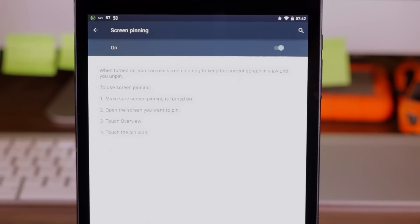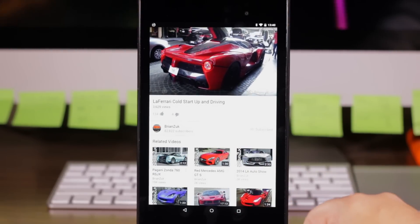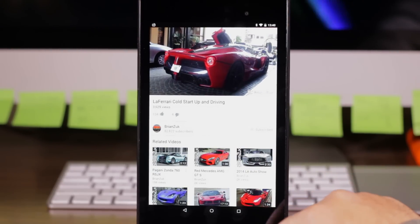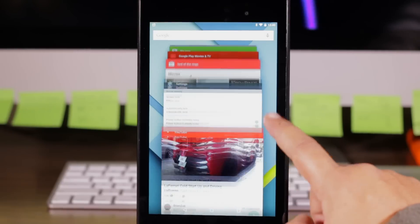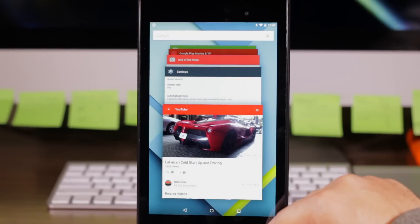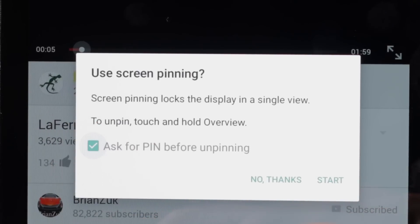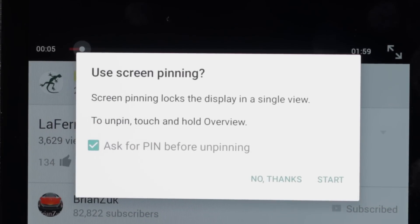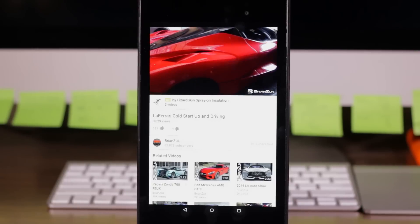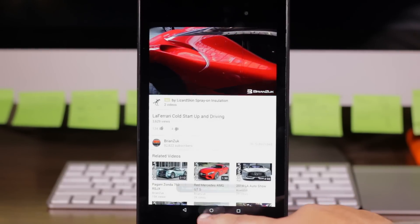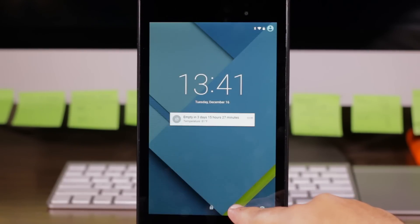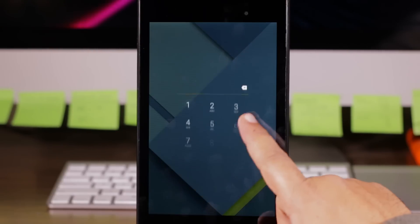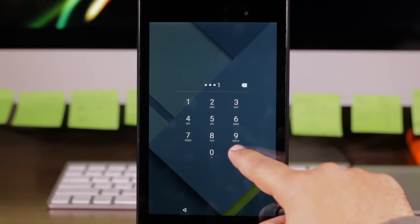Now when you lend your device to someone to use just one app, you first open the app and then press the overview button and then right there you'll see the pin button. Press it. Start. And now the device is locked. Now if they try to get out of it by holding overview, which it tells them they can do, it just locks the device and they can't go anywhere else on your device.